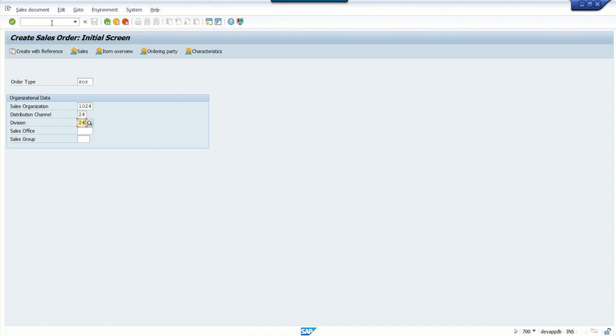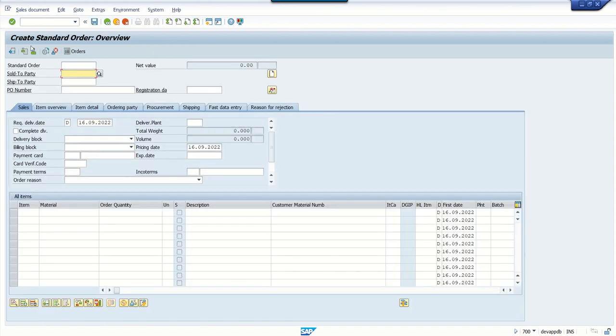On the initial screen you have to enter all these details, then press enter. Here enter the sold-to party, that is the customer ID.